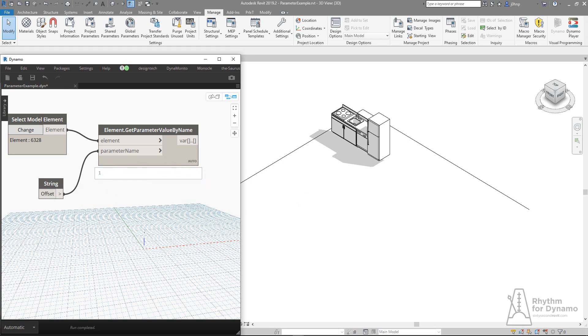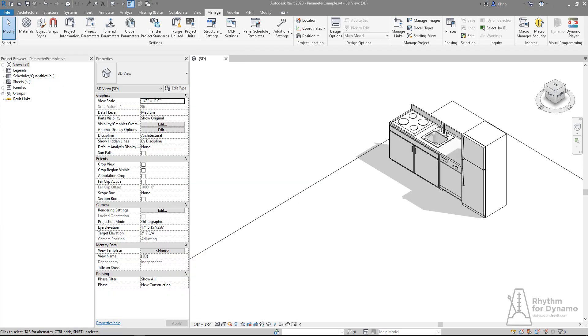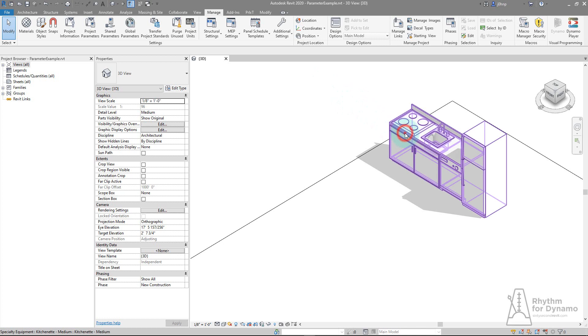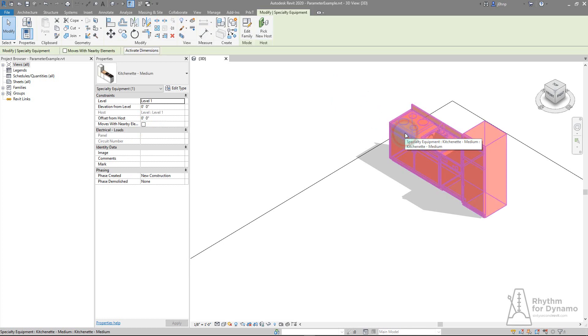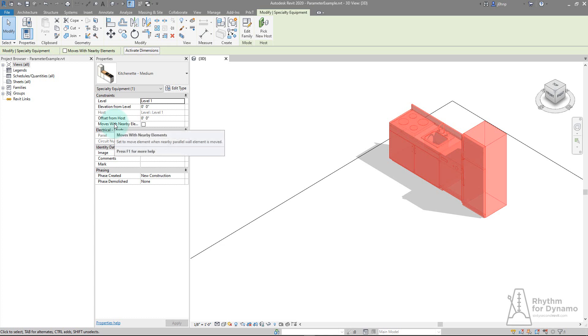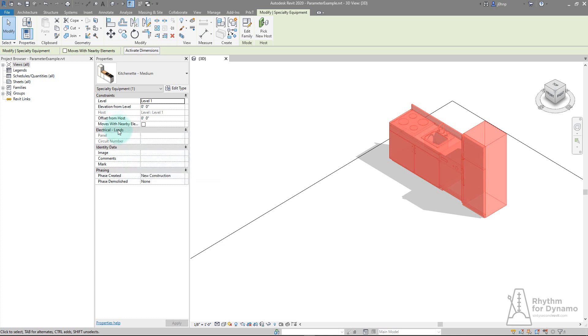Let's take a look at this in Revit 2020. I have the same sample model. If I select our cabinet and look at the properties dialog, I notice that I don't have a parameter called offset anymore. It's now offset from host.